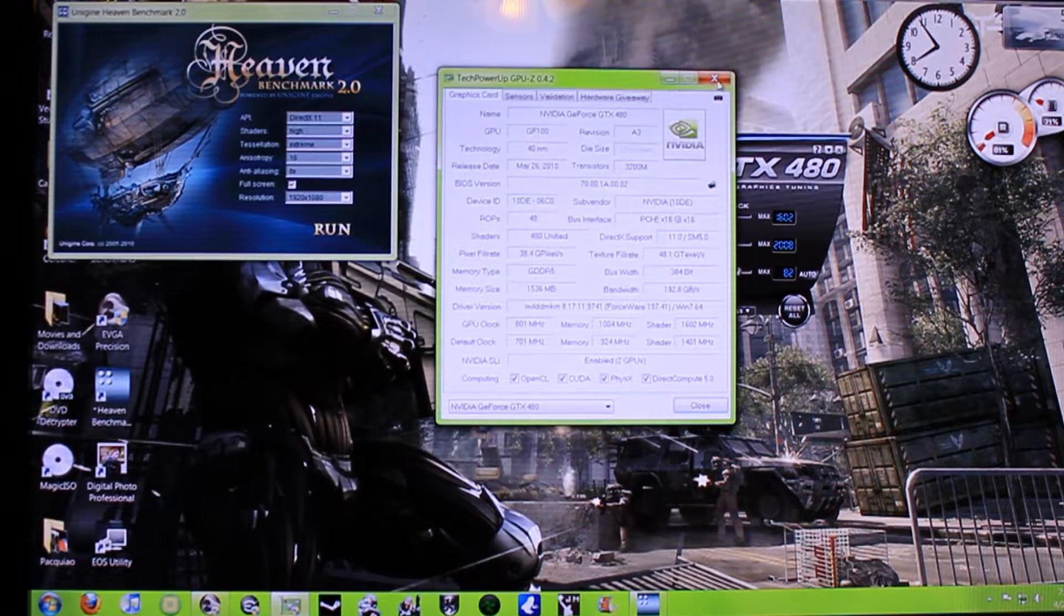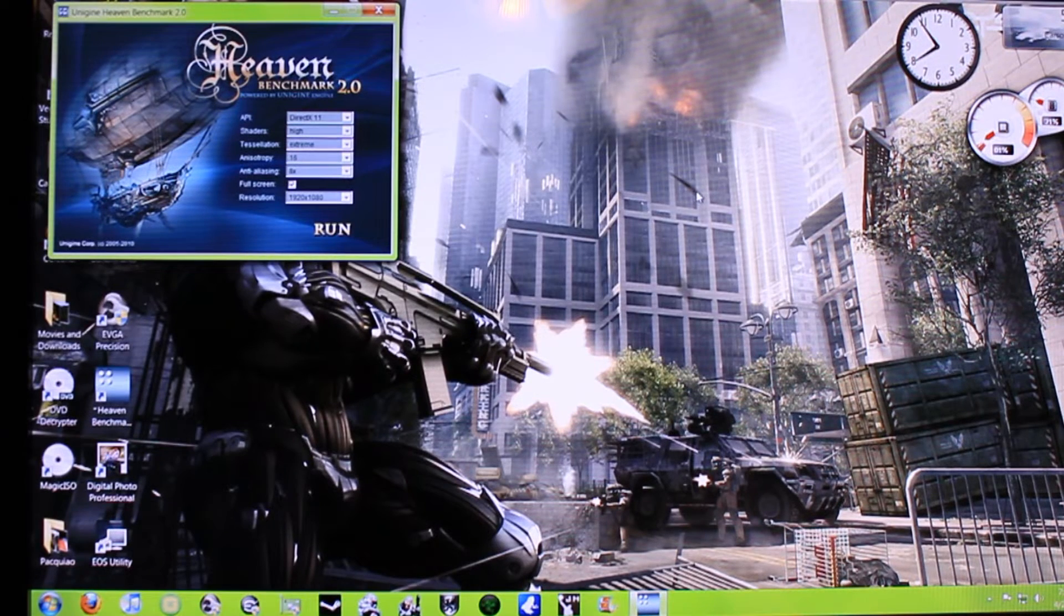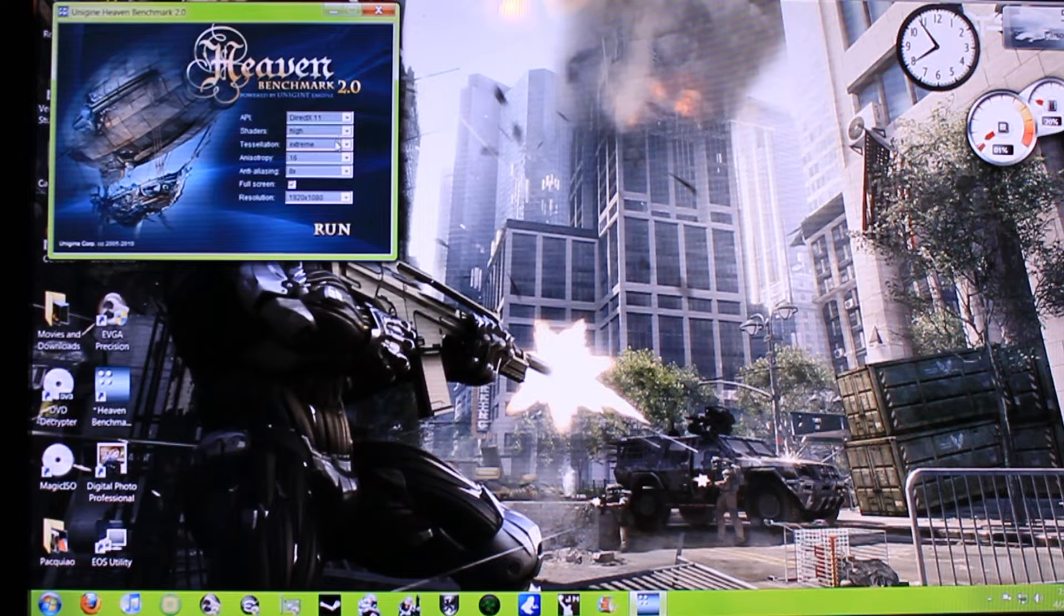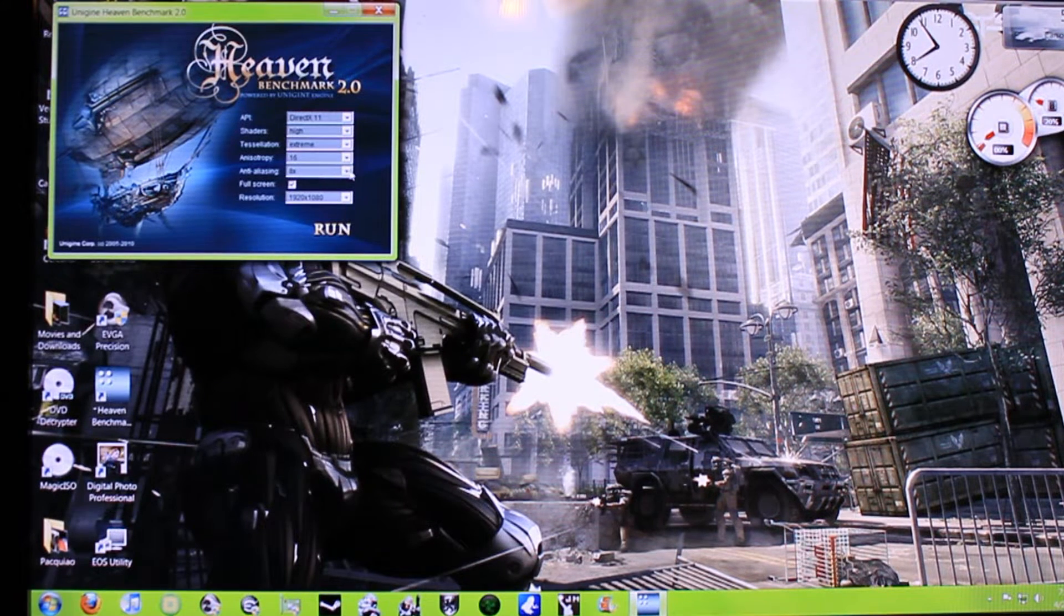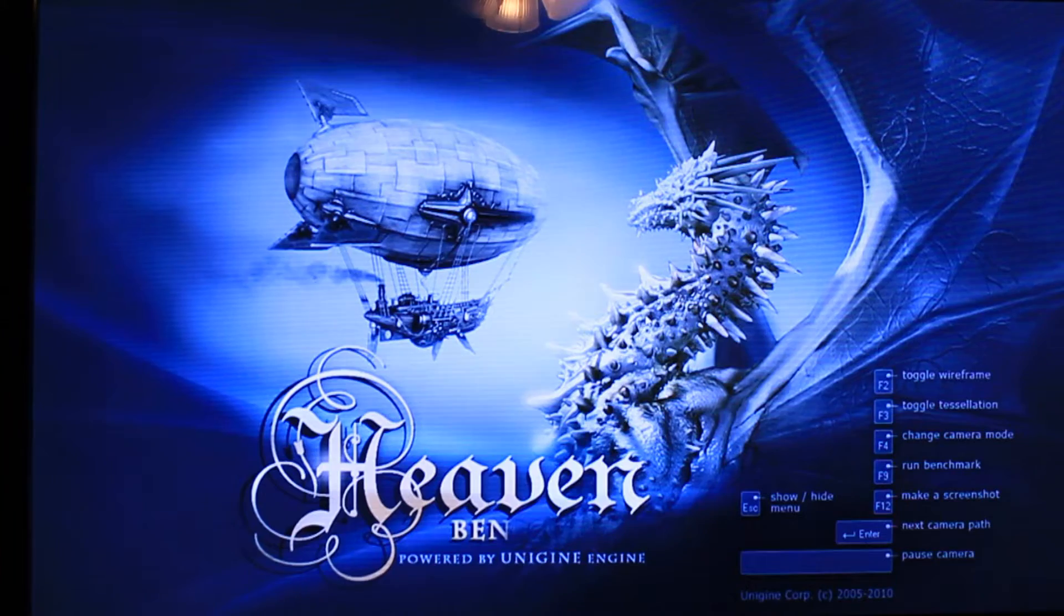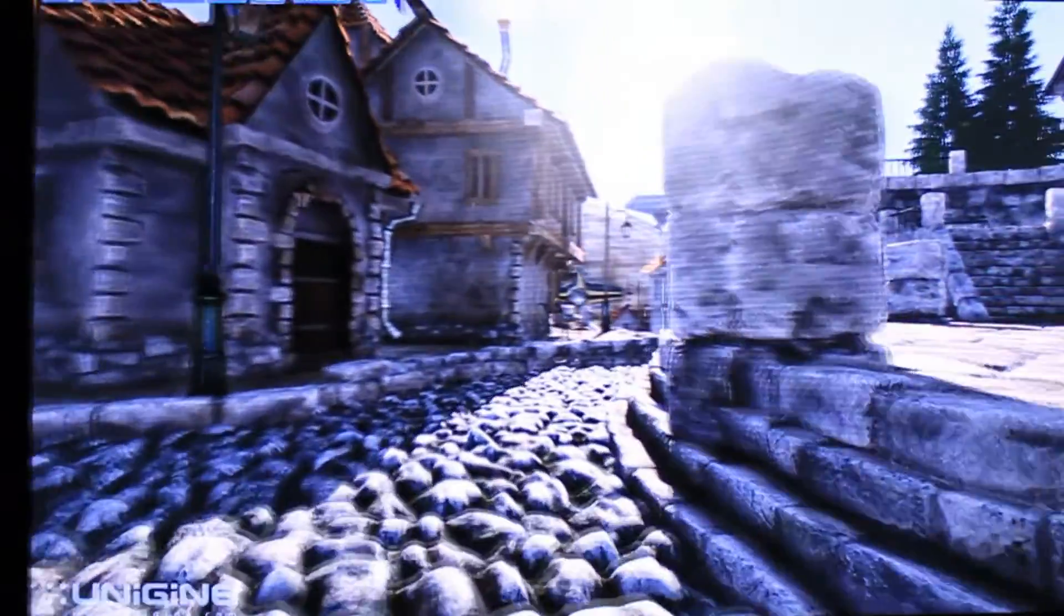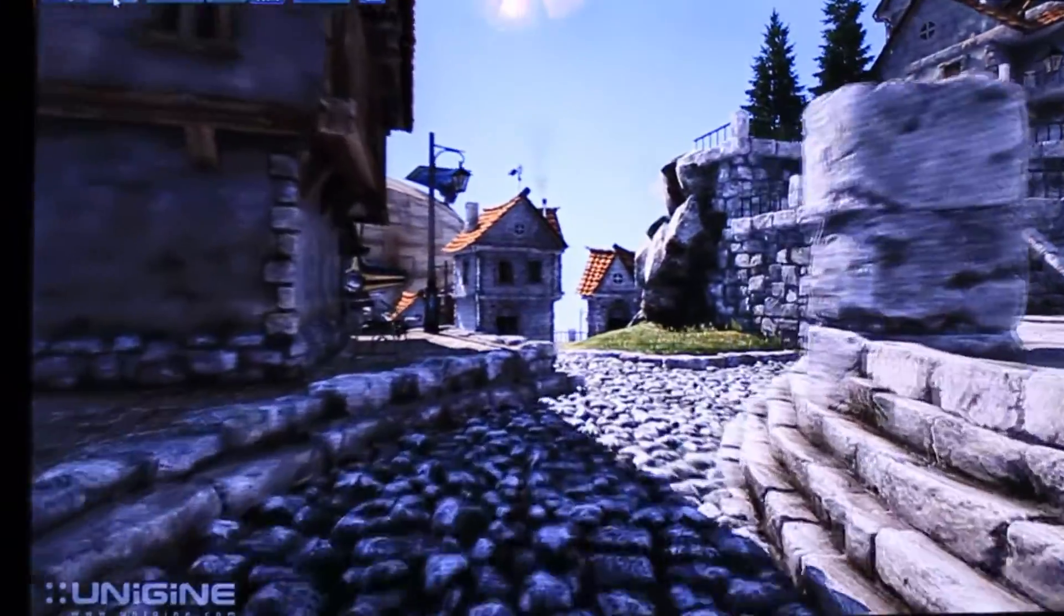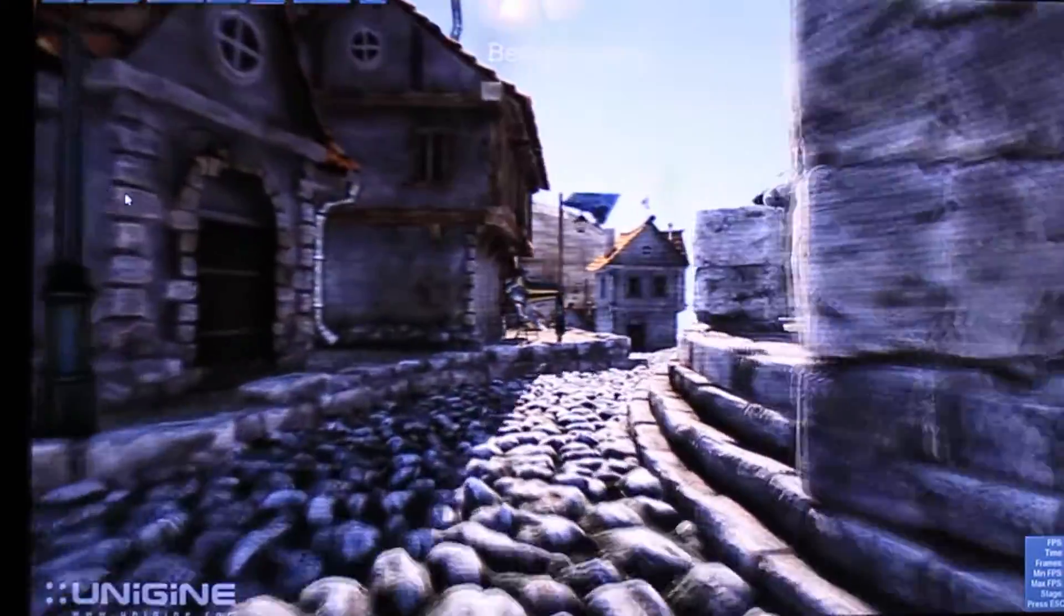I'm going to exit out of these just to make sure I get a good benchmark. I'm going to be running DirectX 11, shaders on high, tessellation extreme, 16 and 8X. These are all the highest settings you can put it on. Let's go ahead and click the benchmark button. We're going to go ahead and let this thing run.